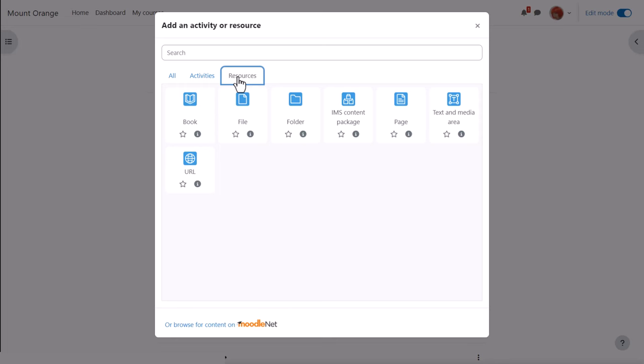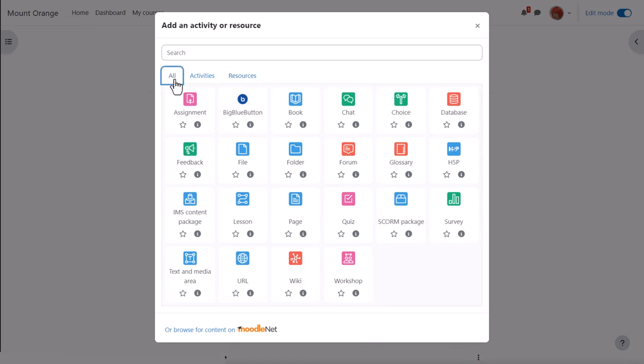The icons are color coded relating to their function: green for communication, pink for assessment, blue for content, and red for collaboration.